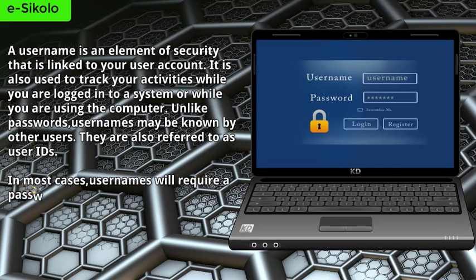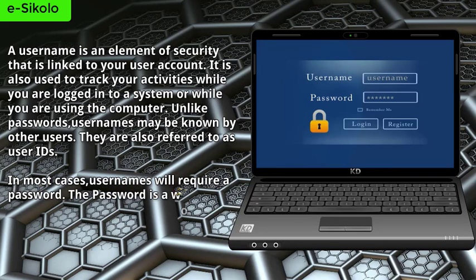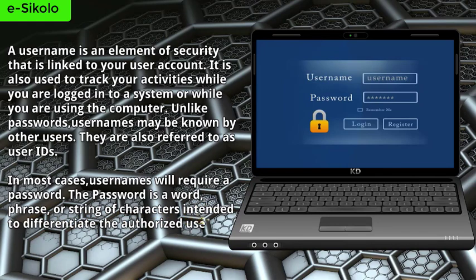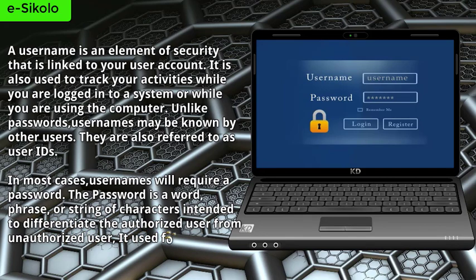The password is a word, phrase, or string of characters intended to differentiate the authorized user from unauthorized user. It is used for a purpose of permitting access to a system.